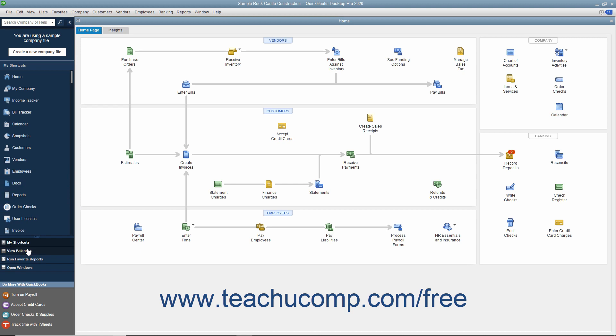You can click one of these choices to change the icon shown. The choices are My Shortcuts, View Balances, Run Favorite Reports, and Open Windows.